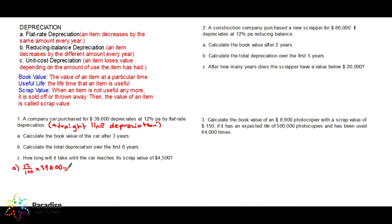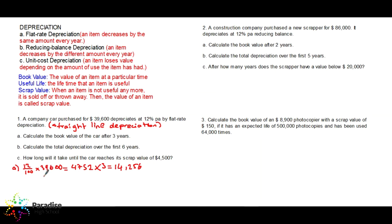$39,600 times 0.12 gives $4,752. The question asks for the book value after three years. In three years, how much will it be reduced? $4,752 times 3 equals $14,256. The car will depreciate $14,256 over three years. The original price was $39,600 minus $14,256, so the book value after three years is $25,344.